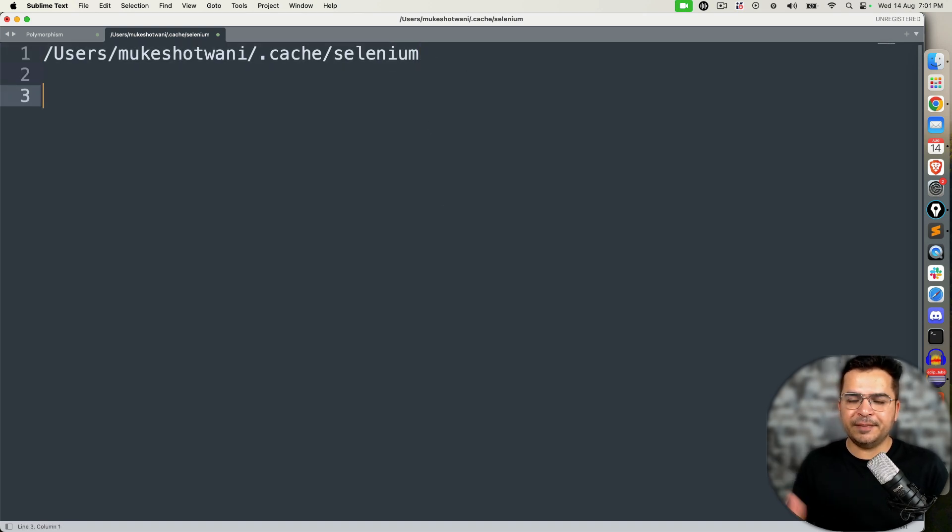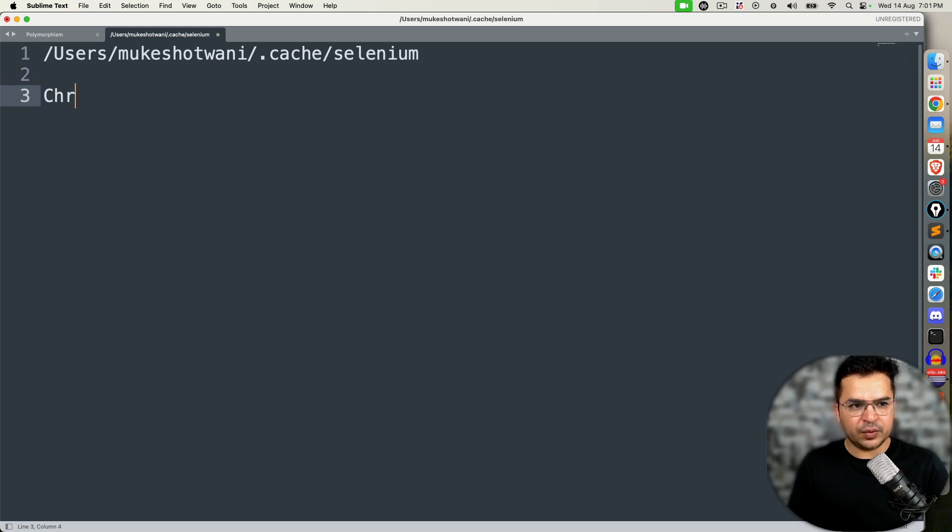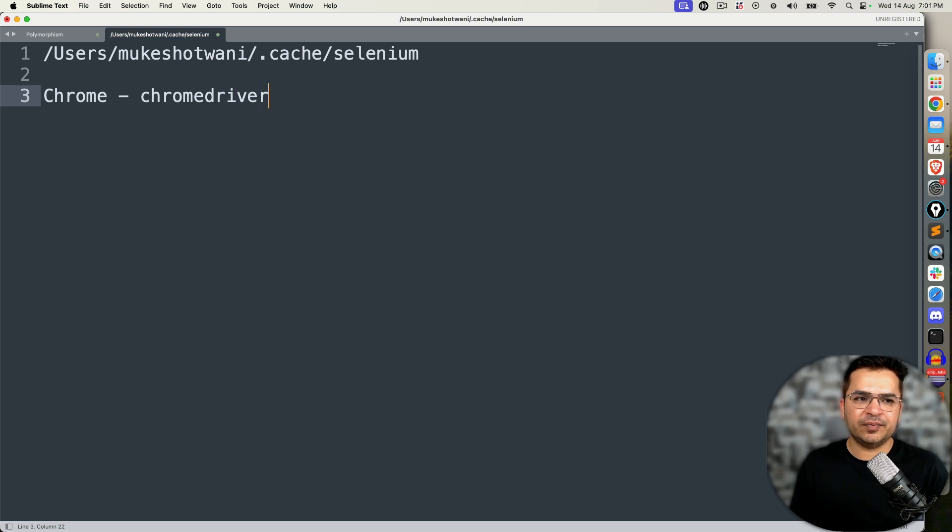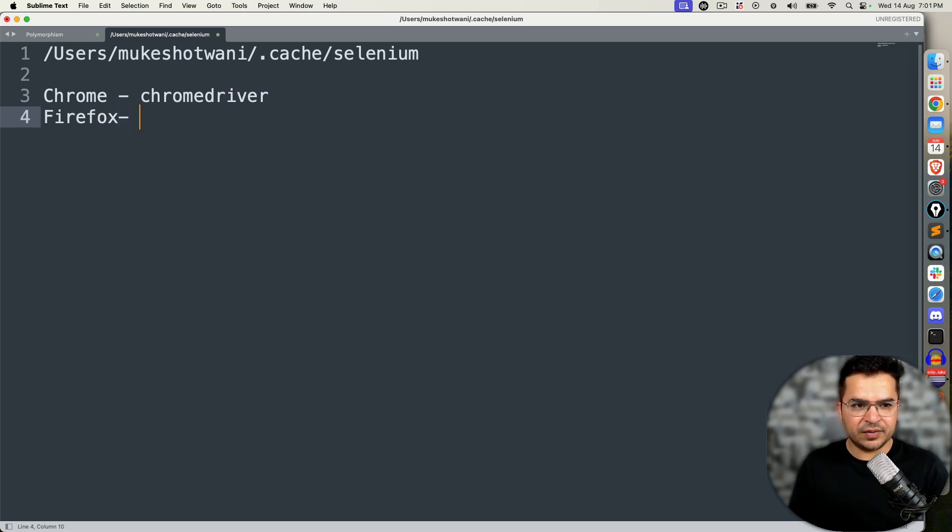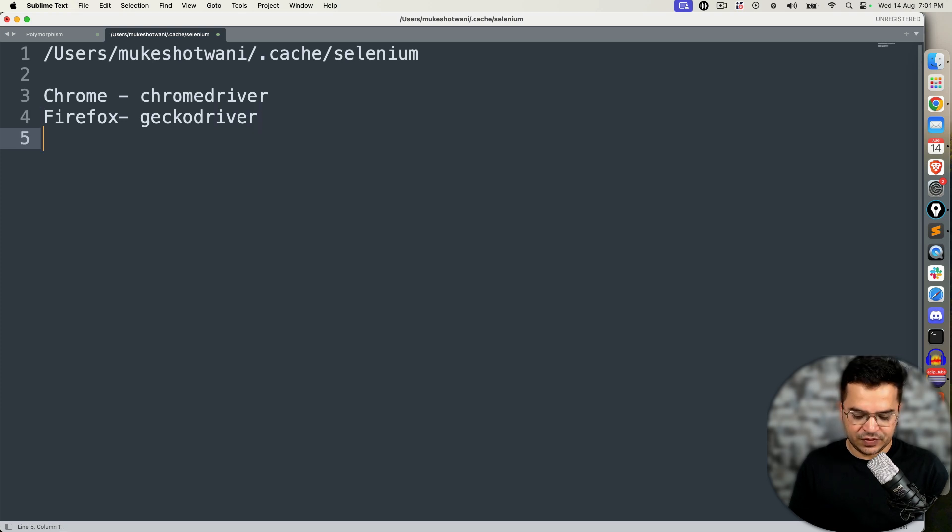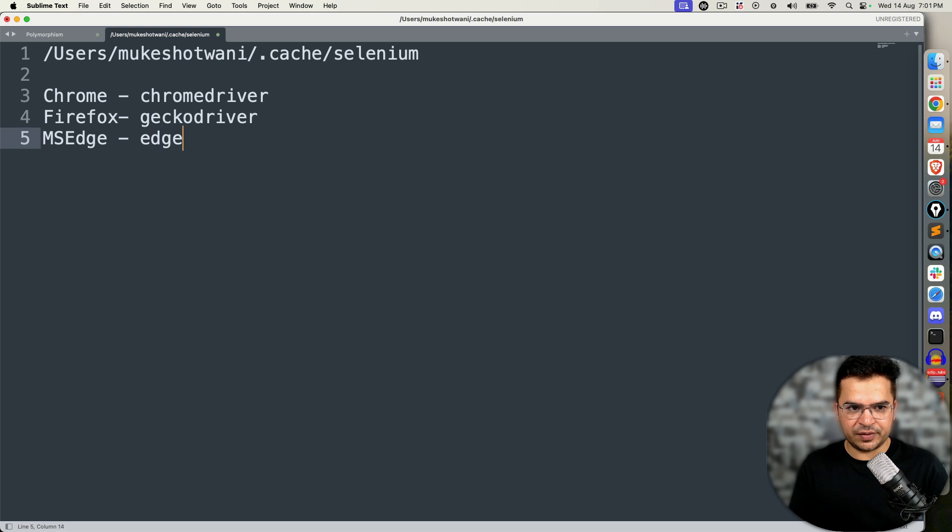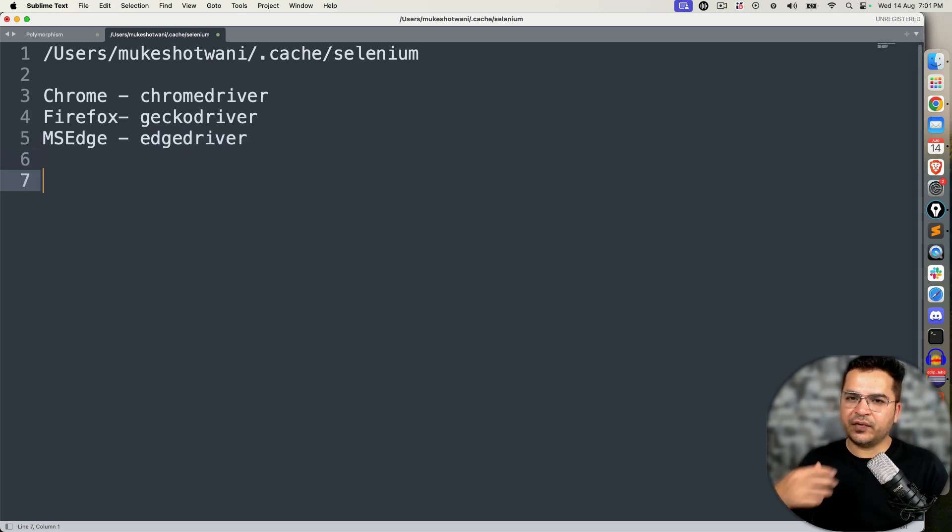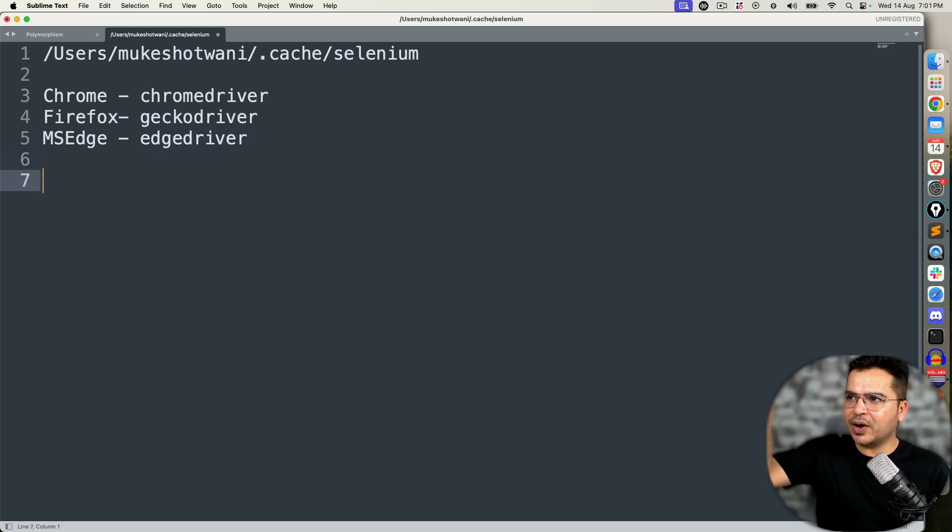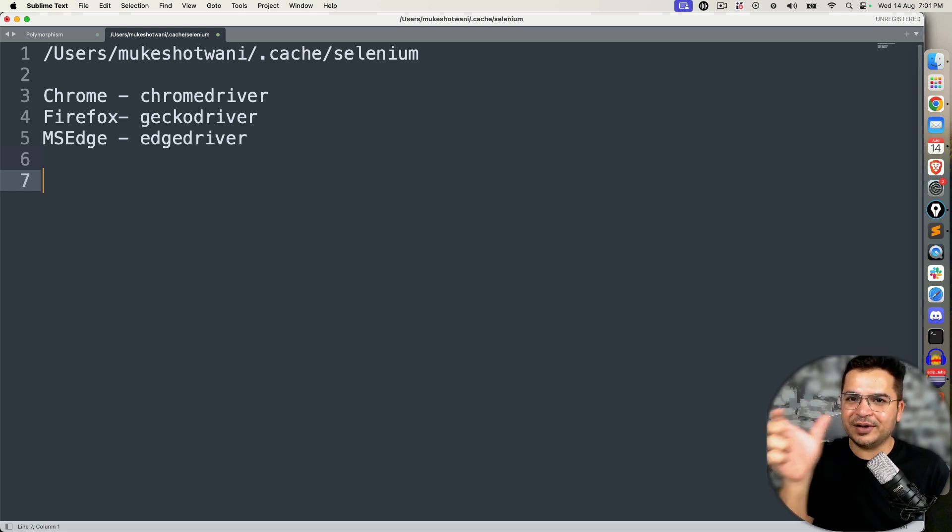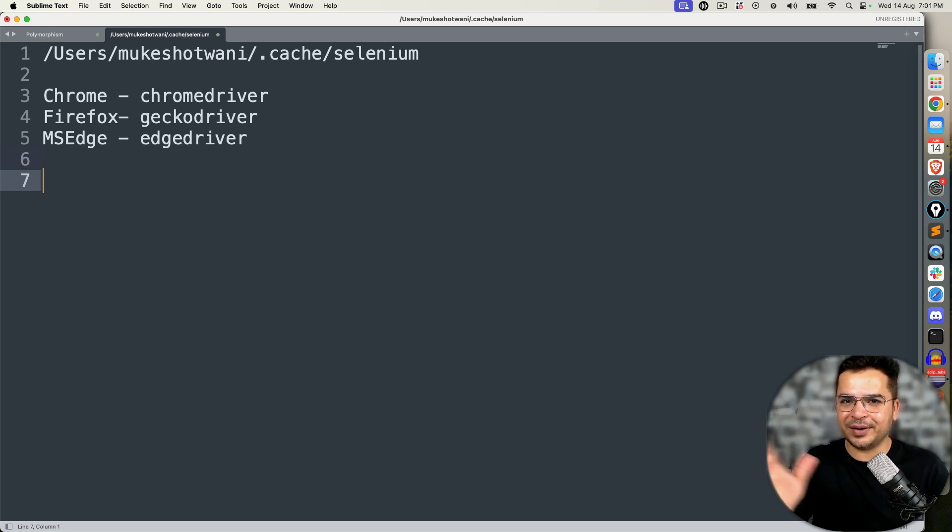If you're using Selenium from a long time, you must be noticing that in order to work with each browser we need a driver. For Chrome we need ChromeDriver, for Firefox we need GeckoDriver, for Edge browser Microsoft Edge we need EdgeDriver. If you're using an older version of Selenium, we used to download these drivers, unzip them, and set the path using system.setProperty.